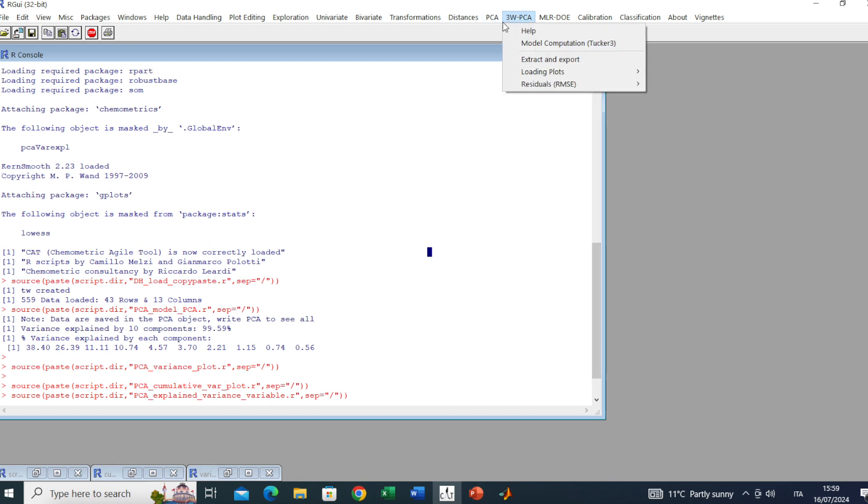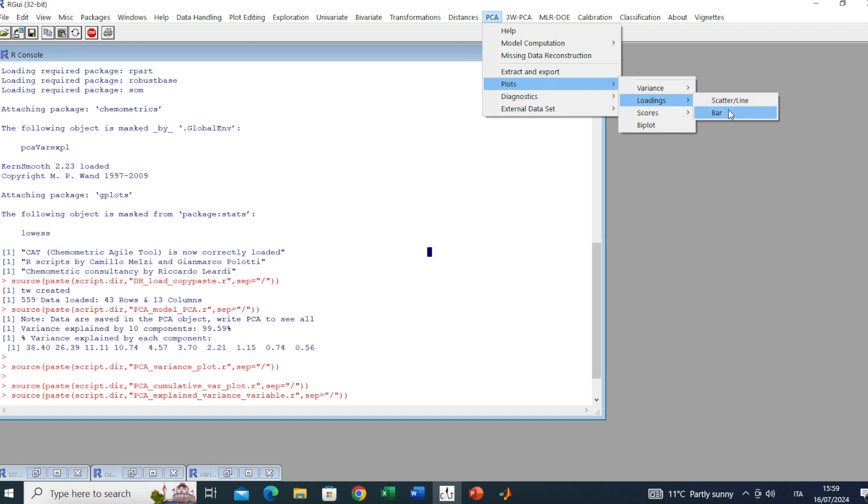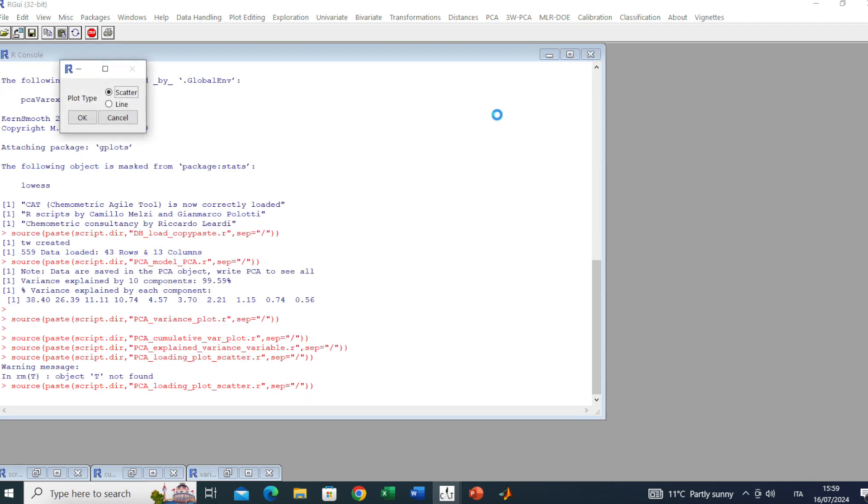Minimize all the plots and let's look at the loading plot, important to interpret the correlation structure within the data. We can produce the loadings in several ways as scatter, or line, or bar. The line plot is useful for continuous variables, for instance wavelengths of spectra.